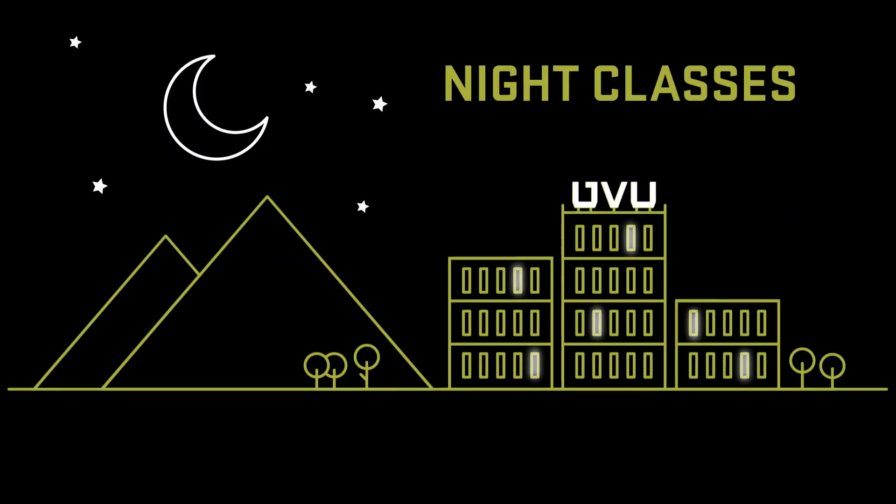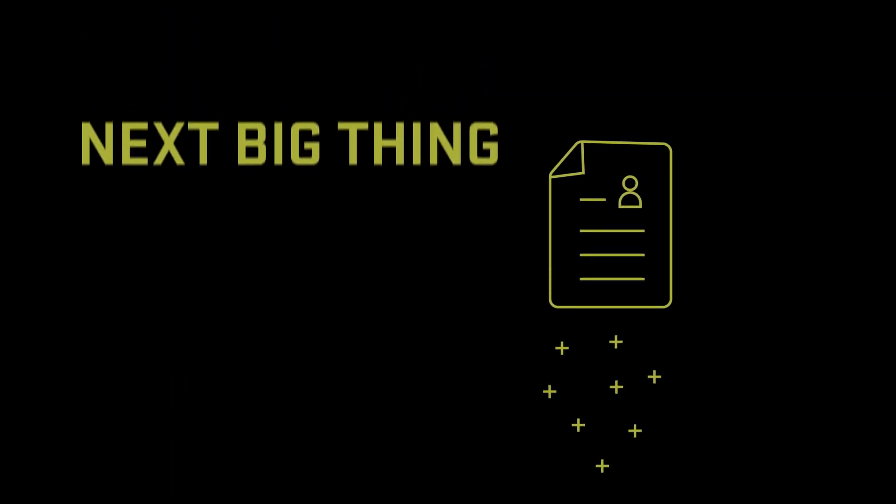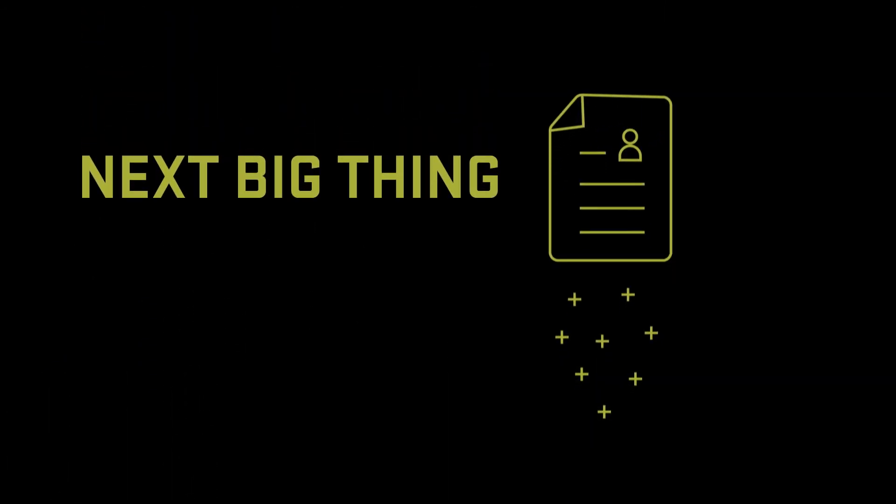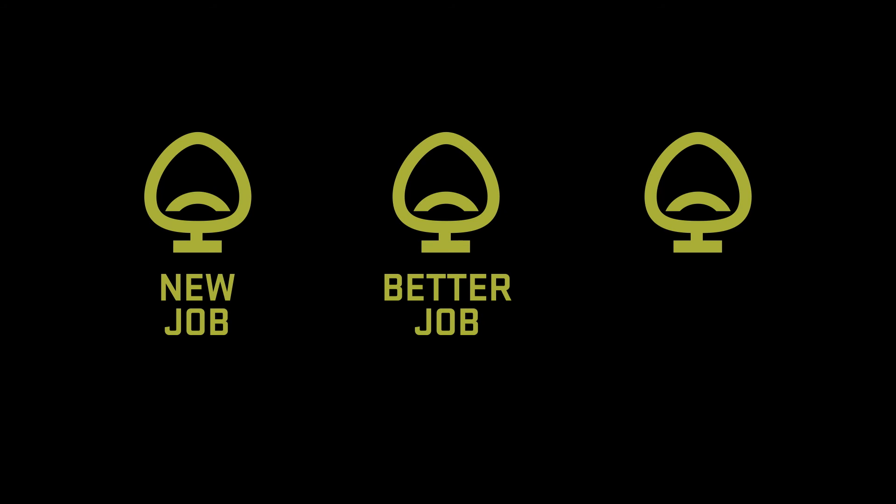So whether you're already an IT professional or would like to add it to your resume, or just on the lookout for the next big thing, you can get enough education to get a new job, a better job, or even your boss's job.